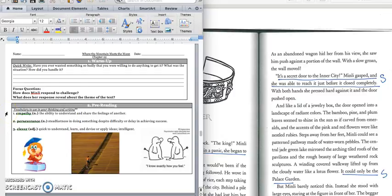How does Min Lee respond to challenge? And what does her response reveal about the theme of the text?